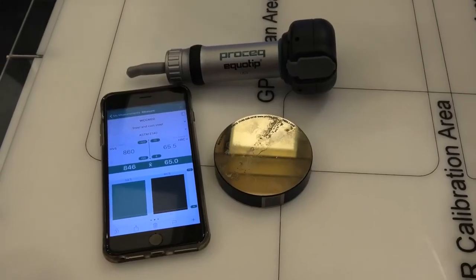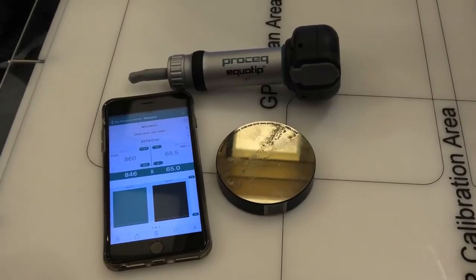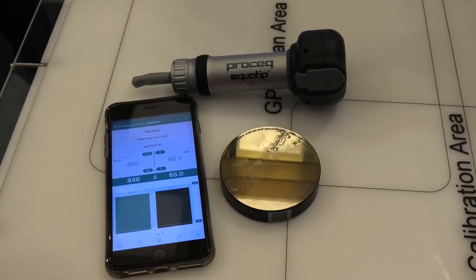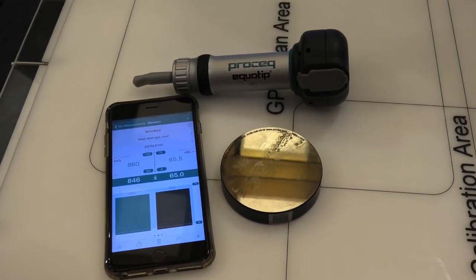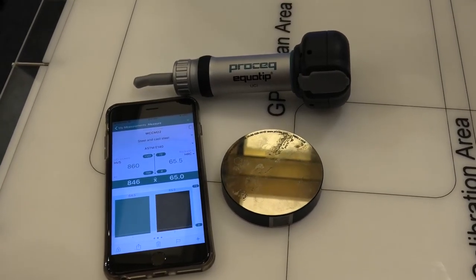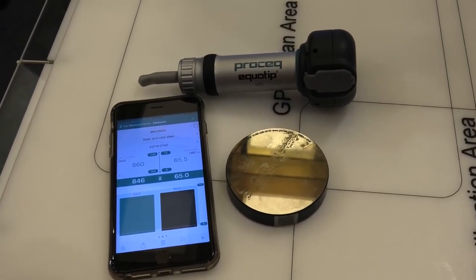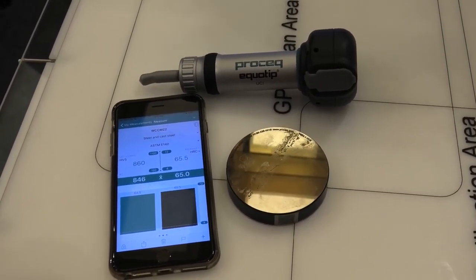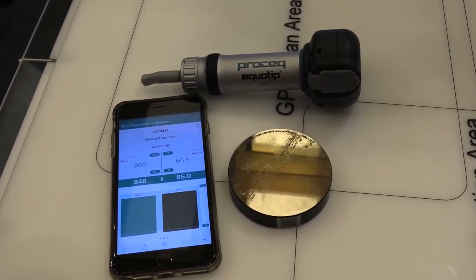ProSEC Equitip Live UCI is a very easy to use instrument, which enables you to do quick reporting on site.